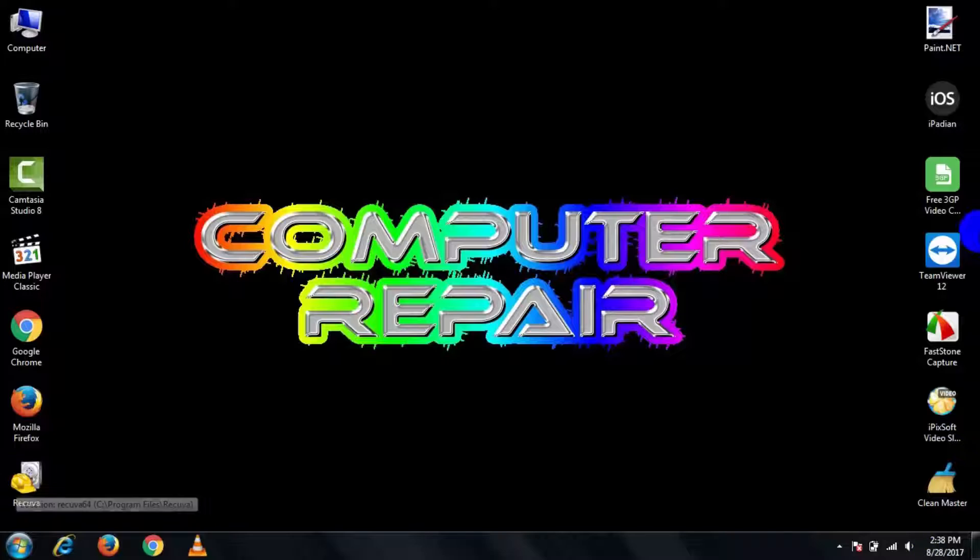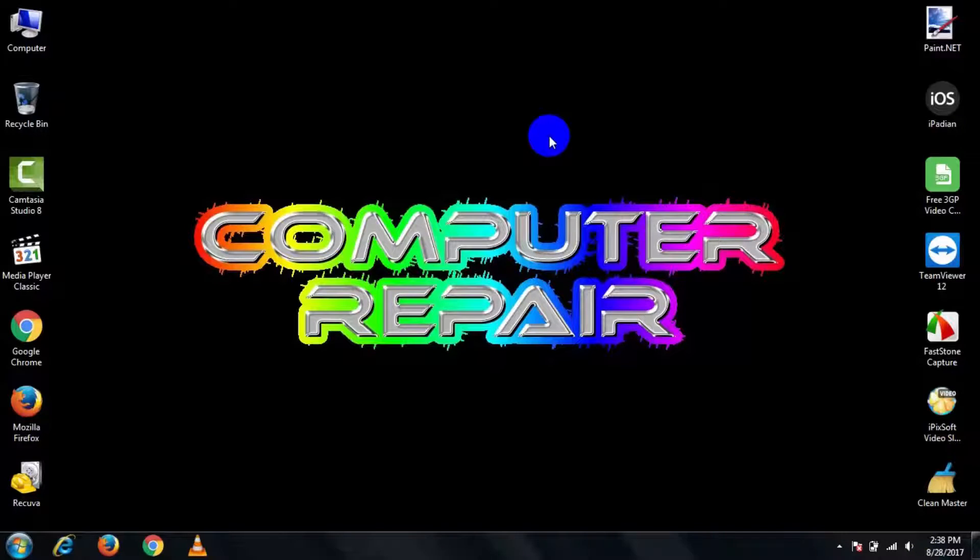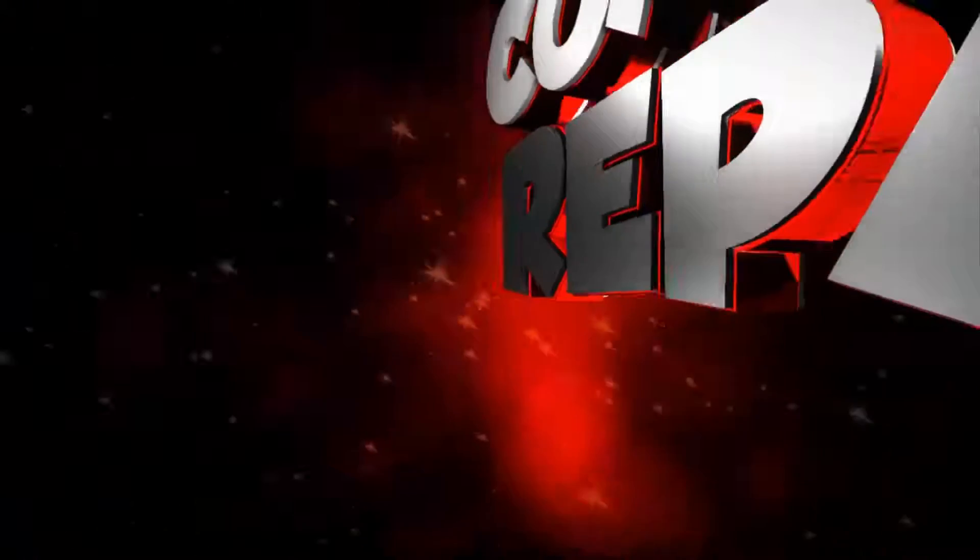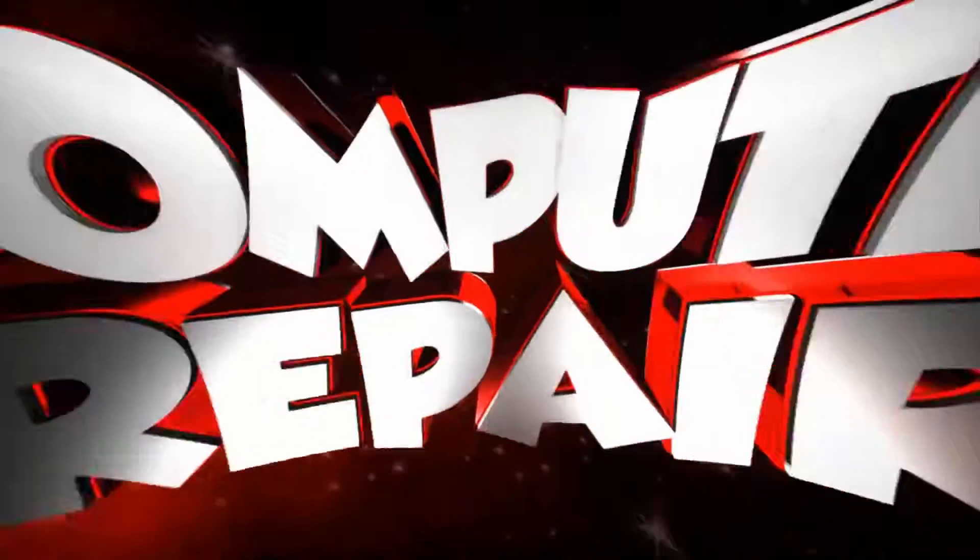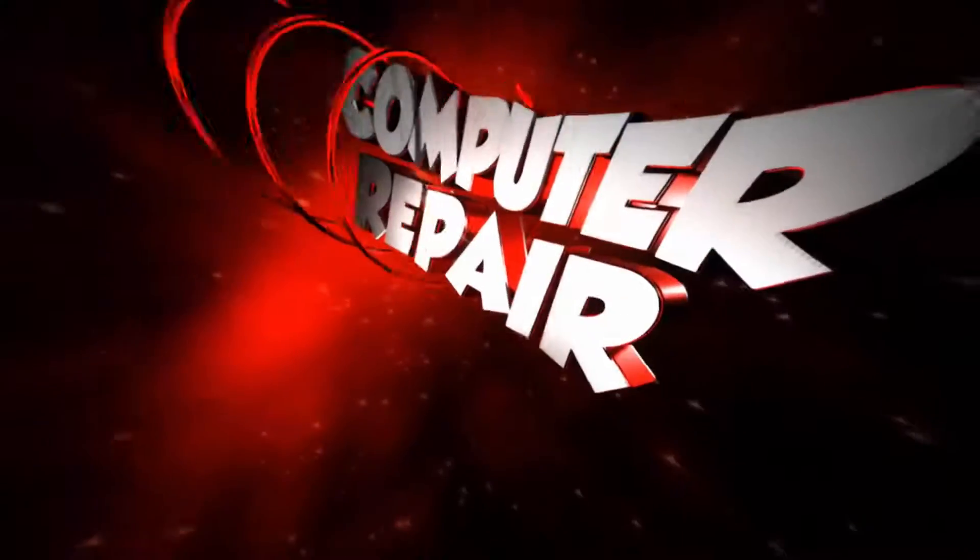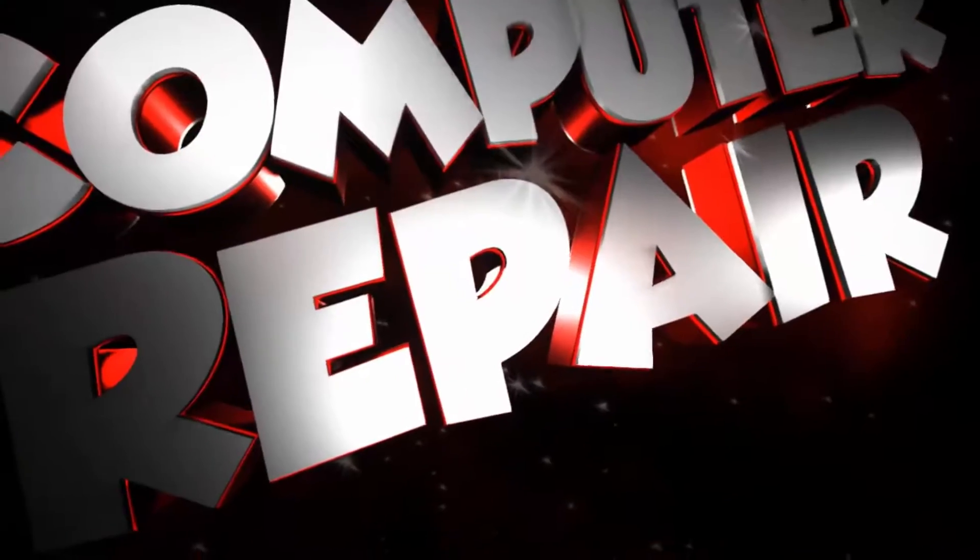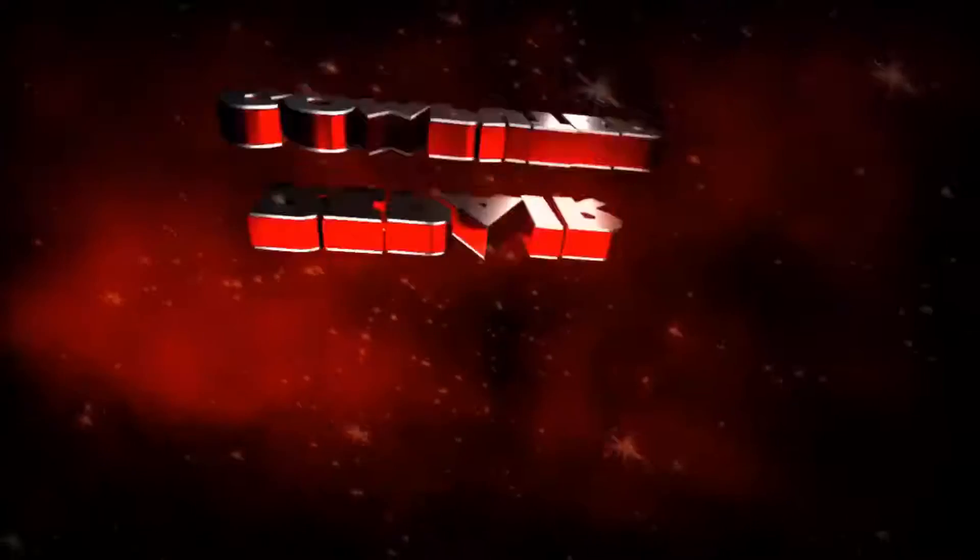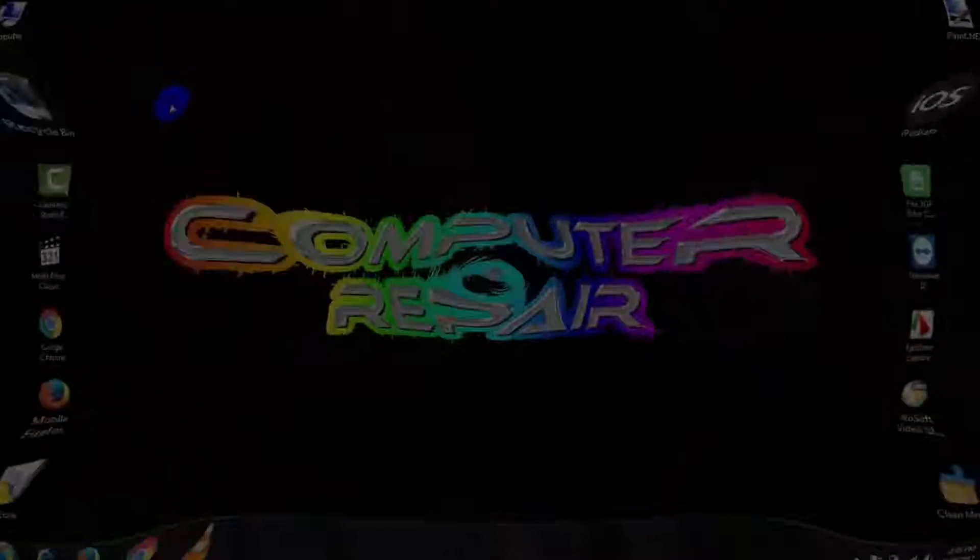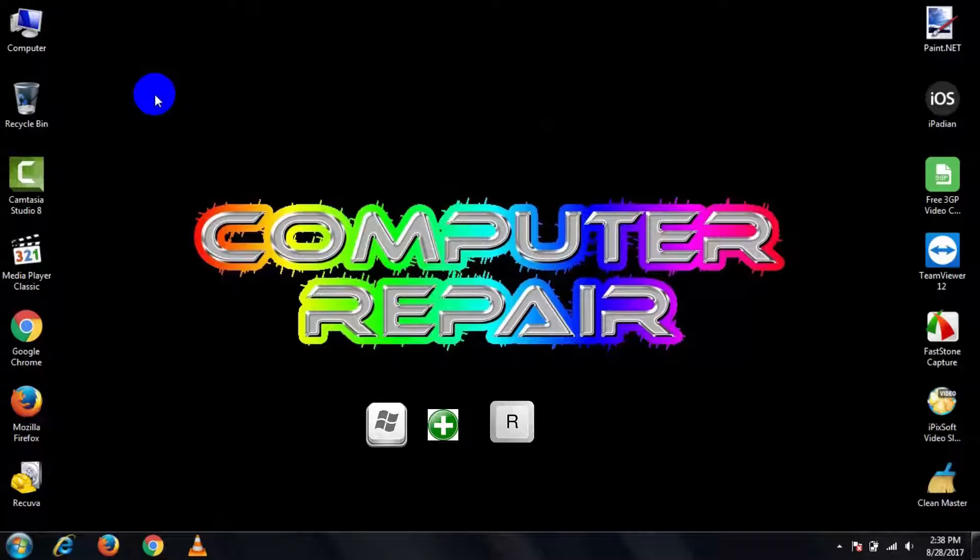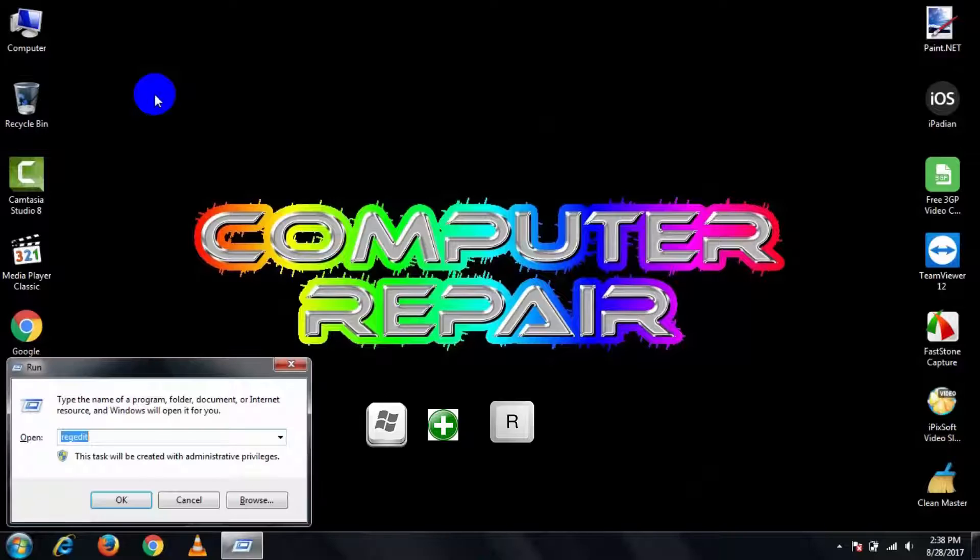So let's take a look. At first, open Run software by pressing Windows plus R keys.